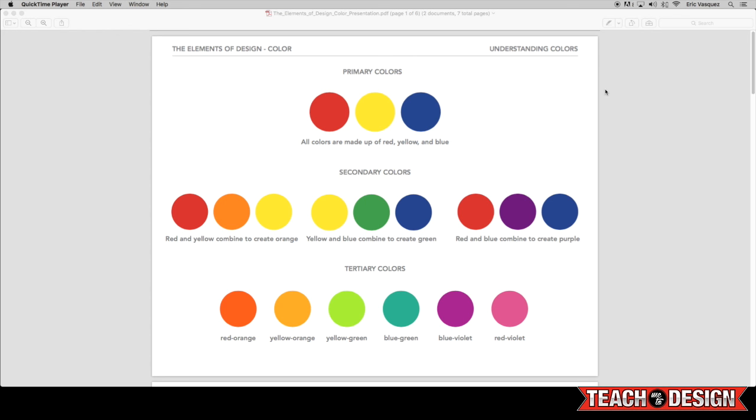In addition to your primary and secondary colors, you also have what are referred to as tertiary colors. Now these are kind of the in-between colors between your primary and secondary colors. So when I show you guys the color wheel, you'll kind of see all of the range of colors that we have.